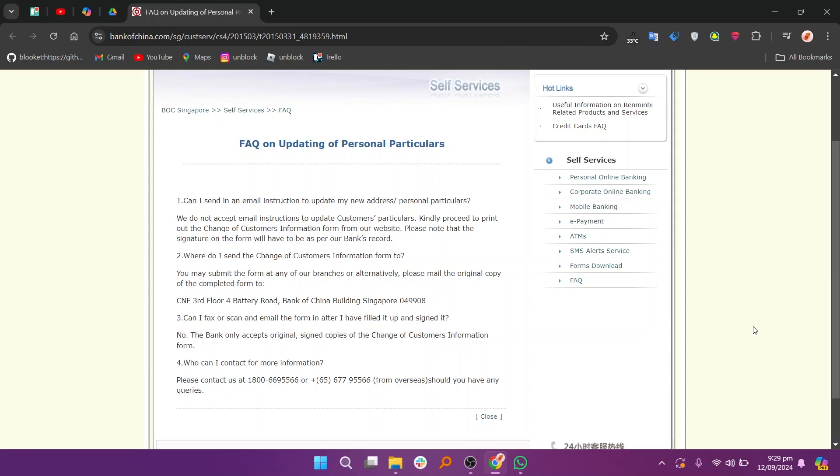Bank of China does not accept email instructions to update customers' particulars. You can proceed to print out the Change of Customers Information form from the website.